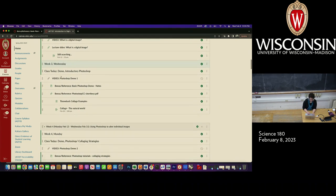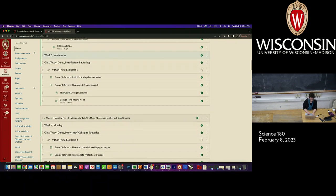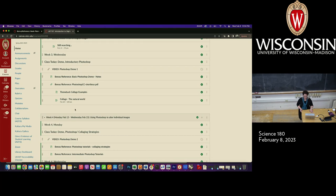Today I'm going to jump into Photoshop and we're also going to talk about the second assignment, which is to make a collage. This semester I'm doing things a tiny bit differently. It used to be called the retro collage, but we're taking a different thematic focus. This semester we're focusing on the natural world.